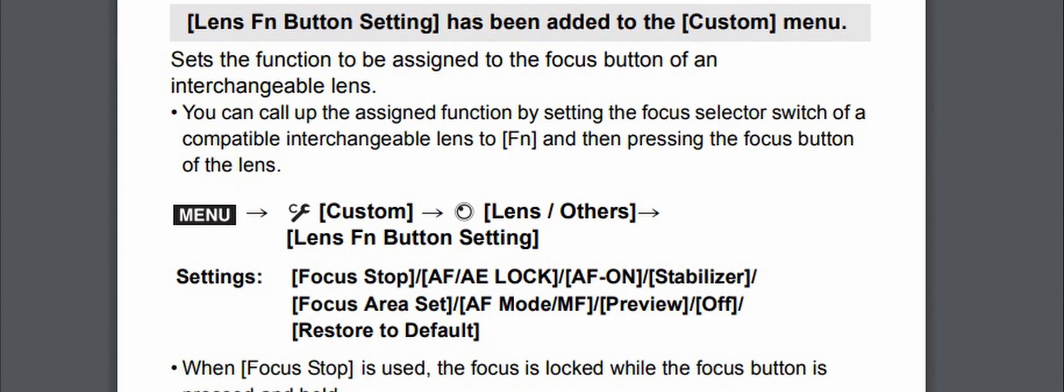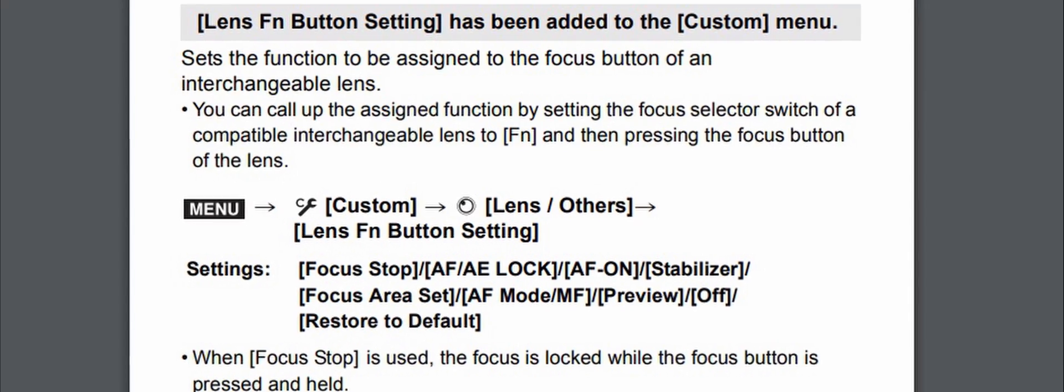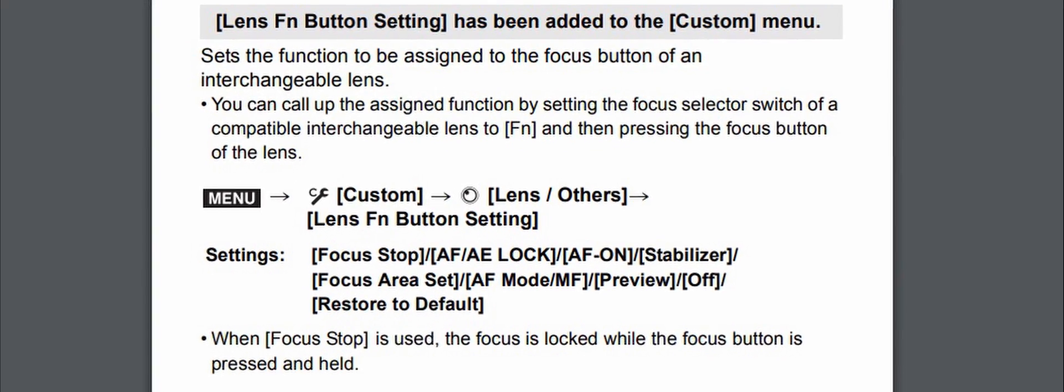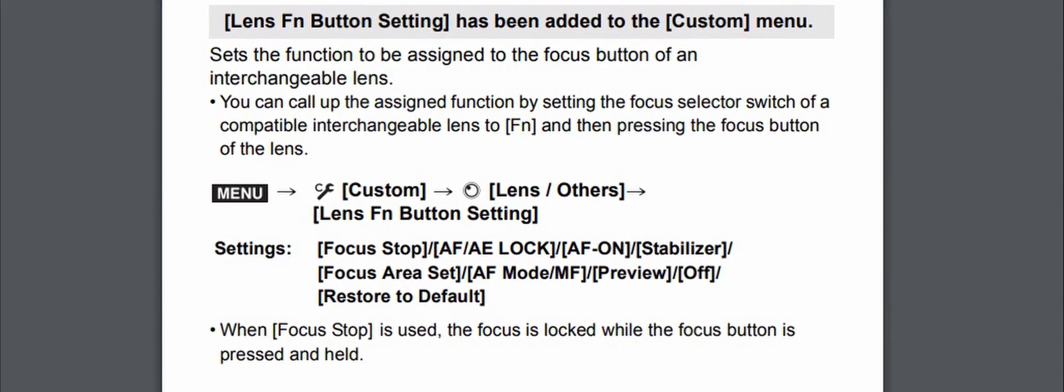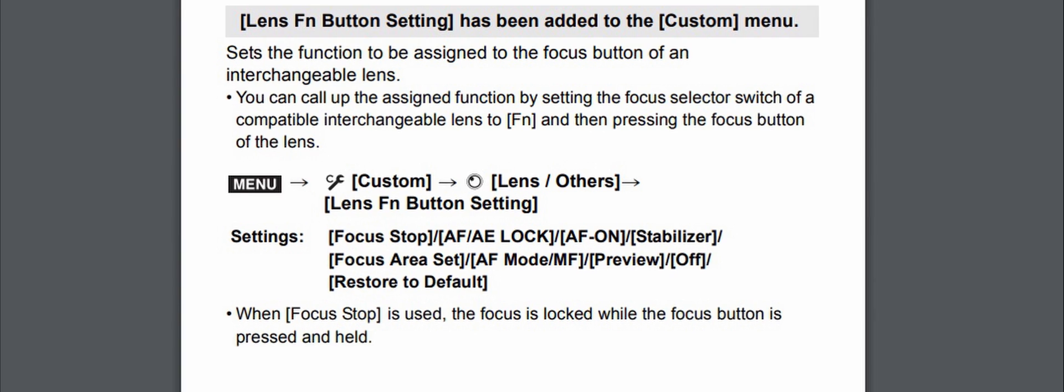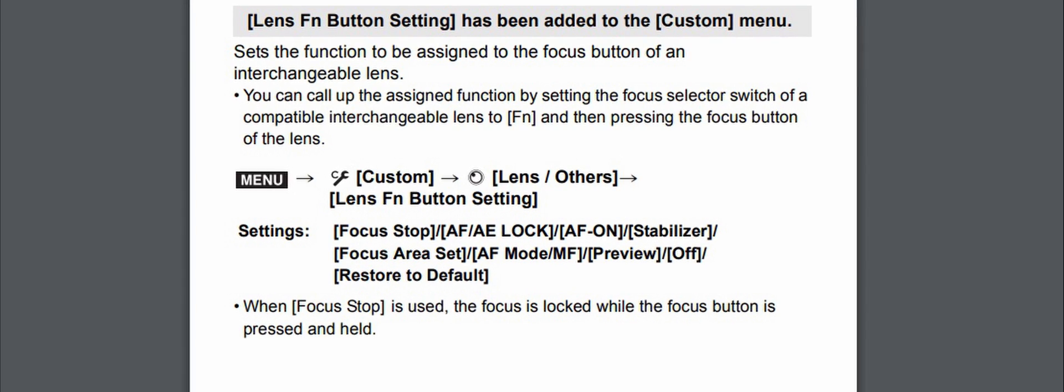Another thing they added is allowing you to custom function the buttons on interchangeable lenses. This new firmware is going to let you change what that function button does.